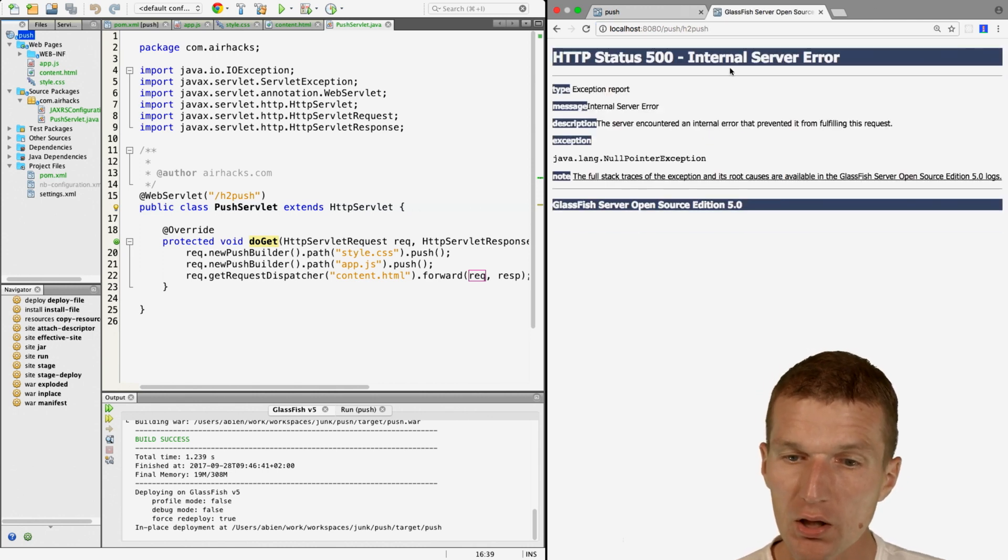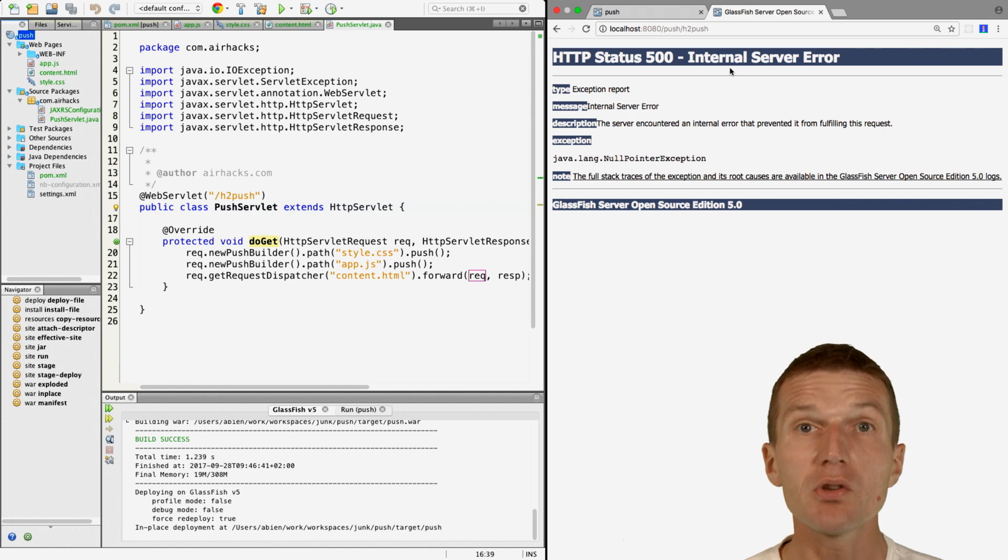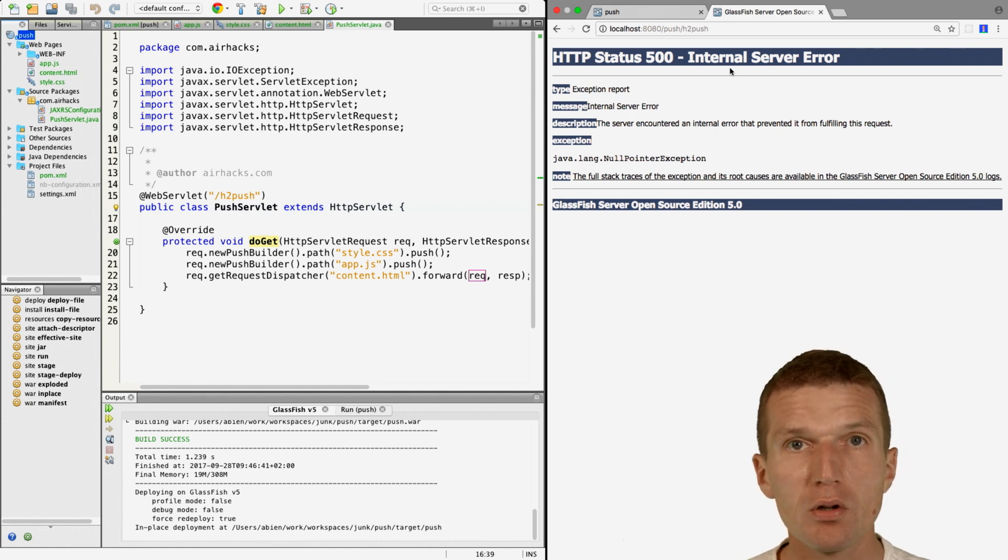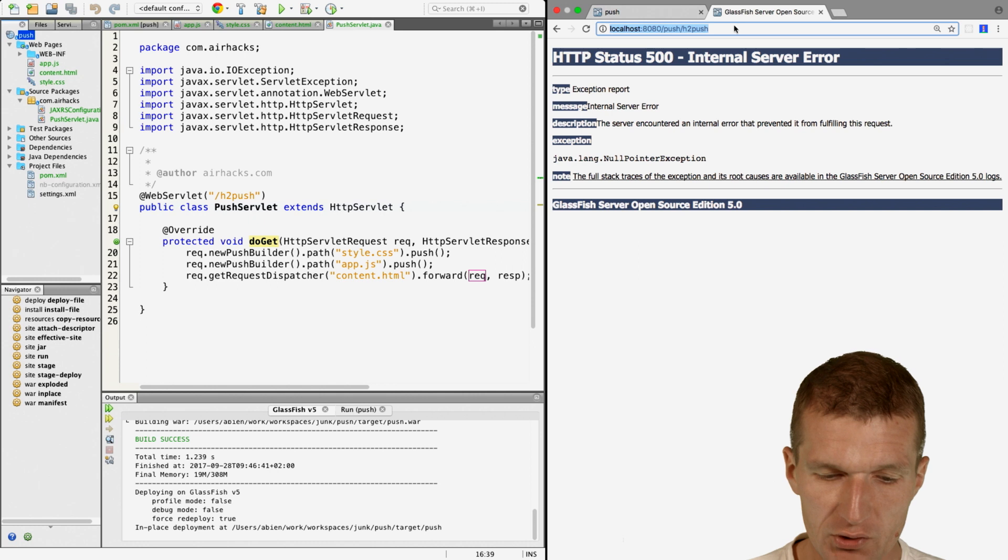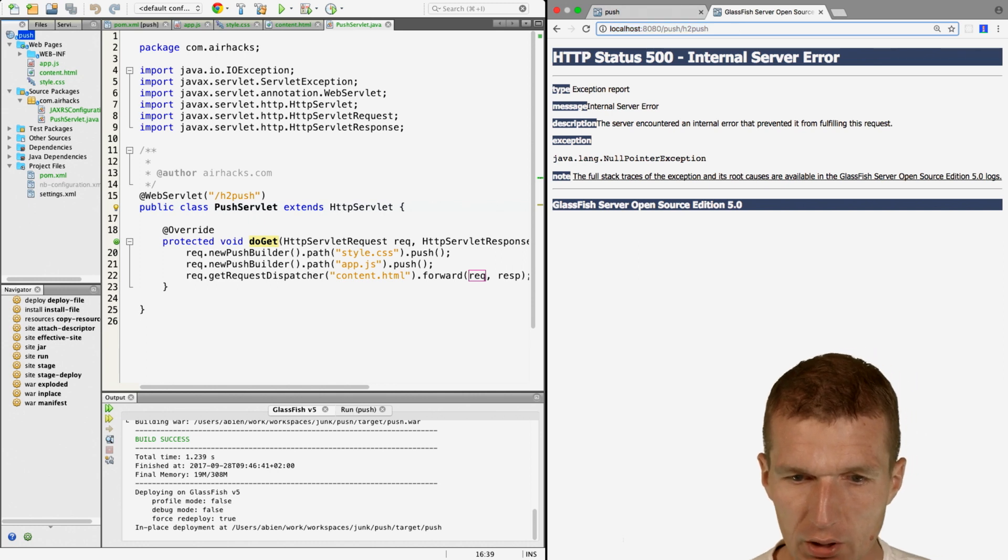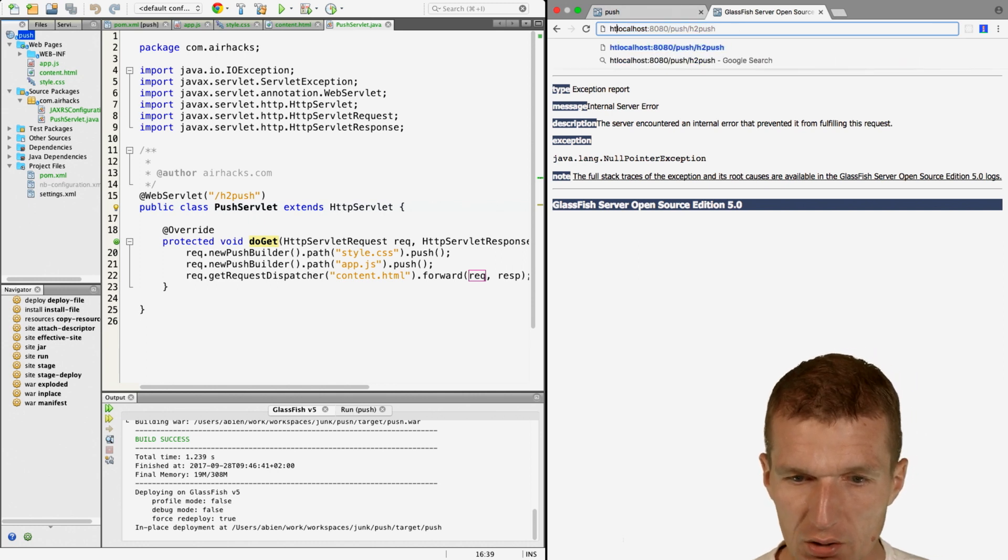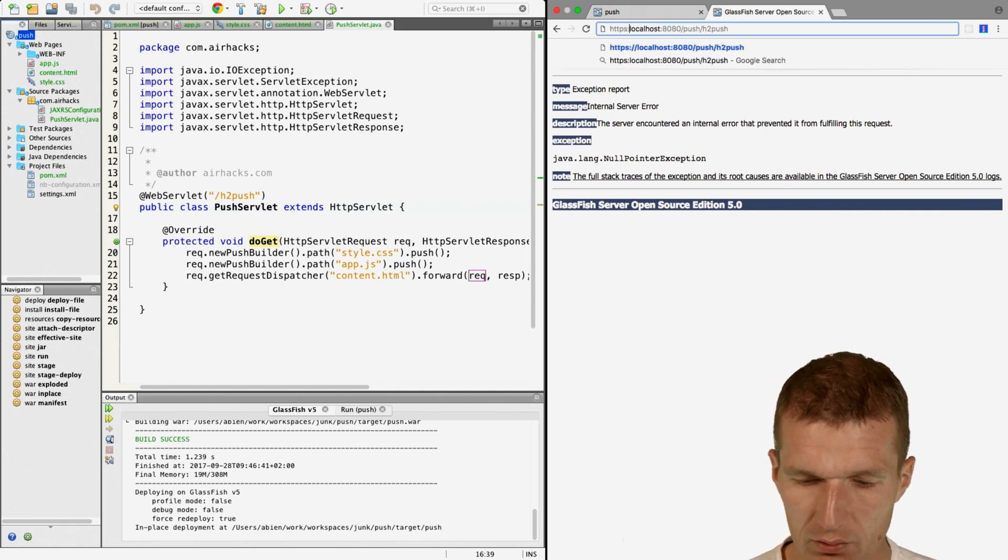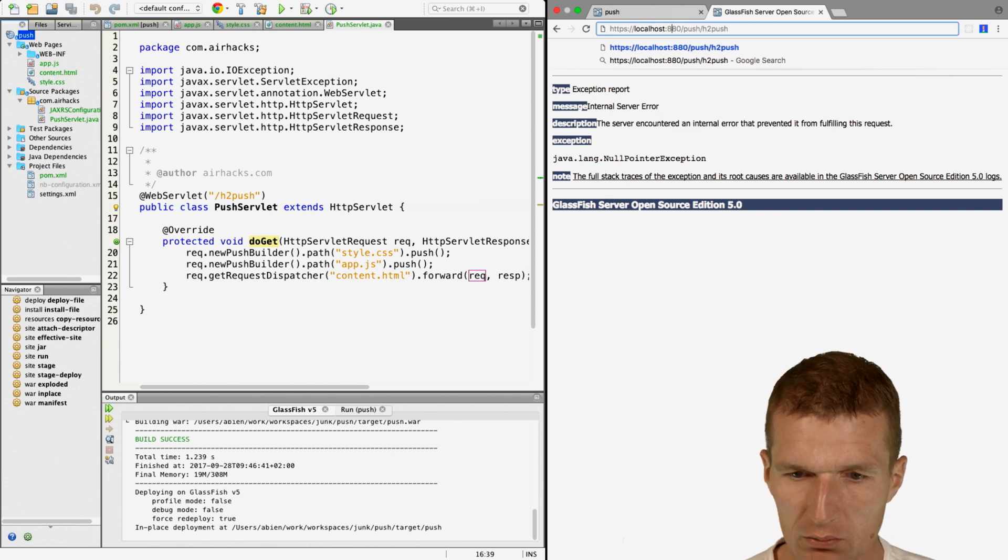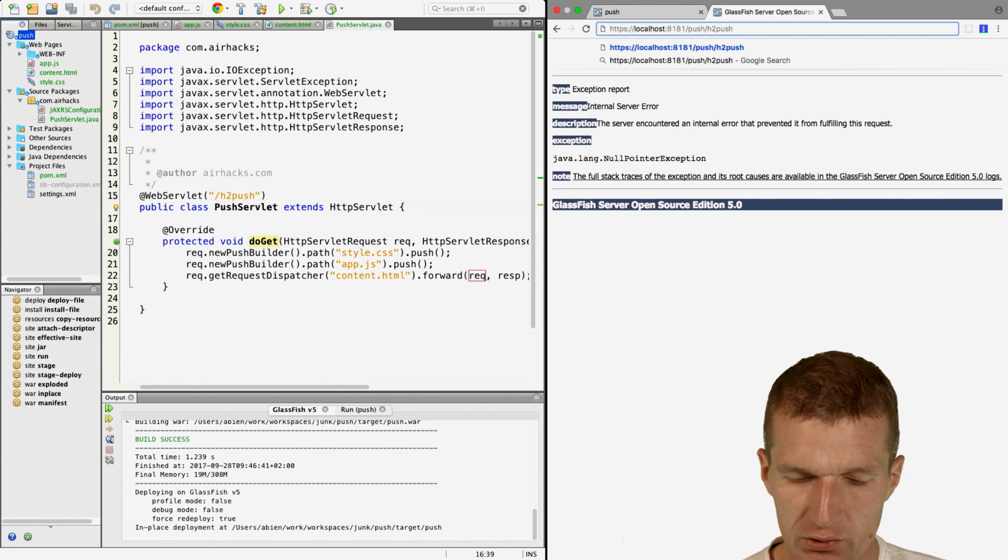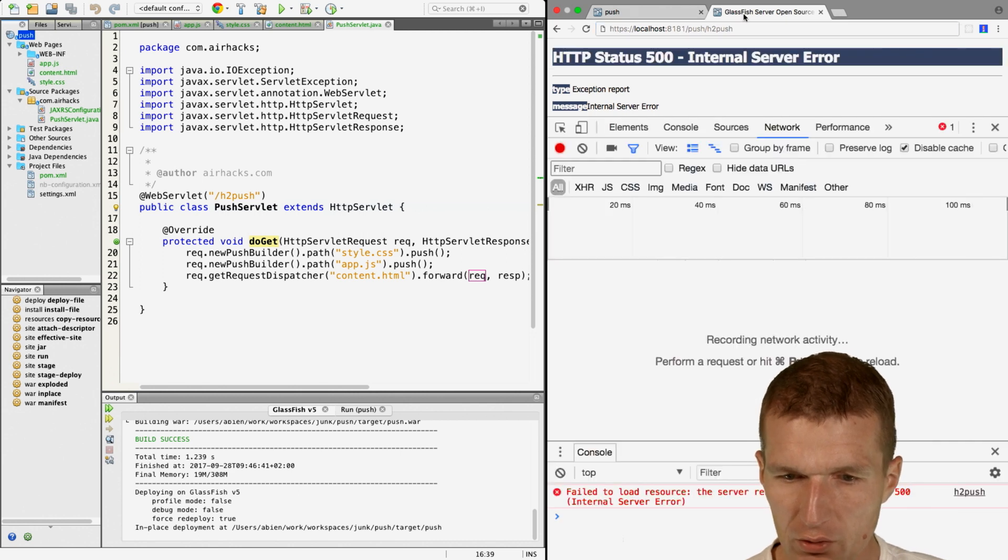We got an internal server error. The reason is HTTP/2 only works via HTTPS. Let's fix that.